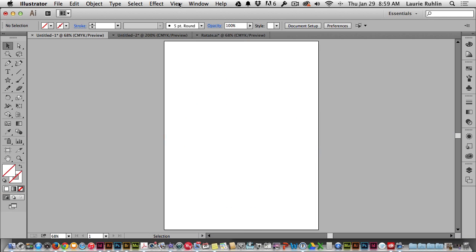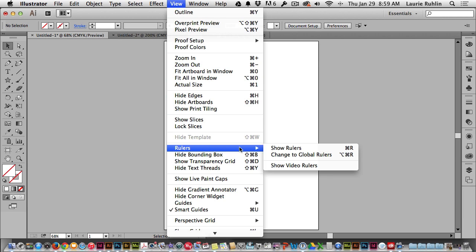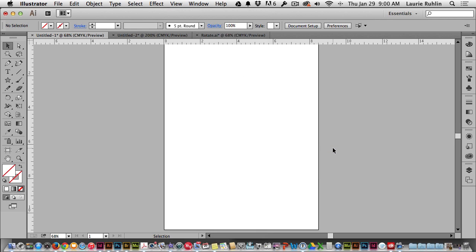The first thing I need is rulers. If I go to view down to rulers and show rulers, the shortcut is command or control R. This will show rulers at the top and the left side of my page.